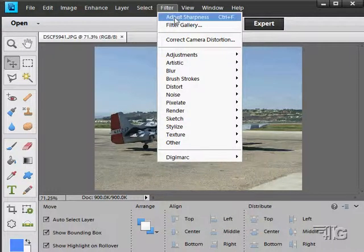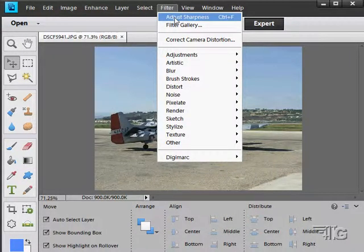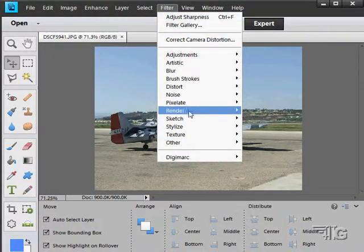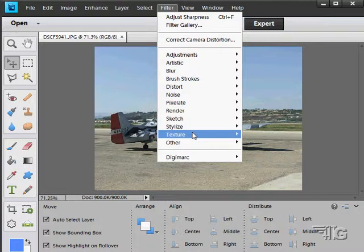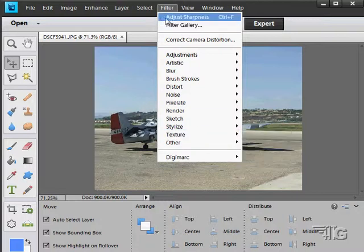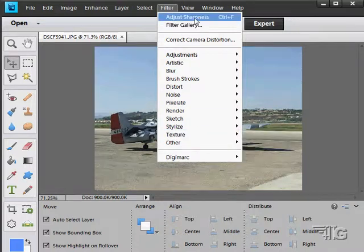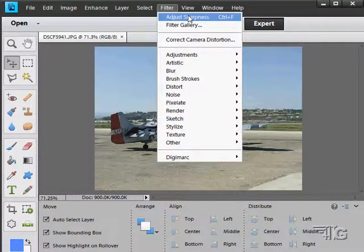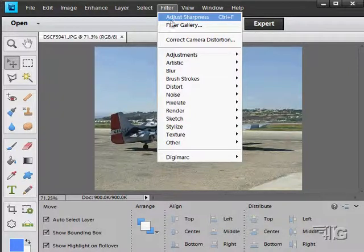Now the last filter that we actually used in the program here was the adjust sharpness filter. Whenever you use a filter, it's going to place that at the top of the list. That allows you to come back in and use it again if you need to. If you're doing the same kind of thing over and over again, you'll always find your last used filter at the top of your list, which is a nice convenience.